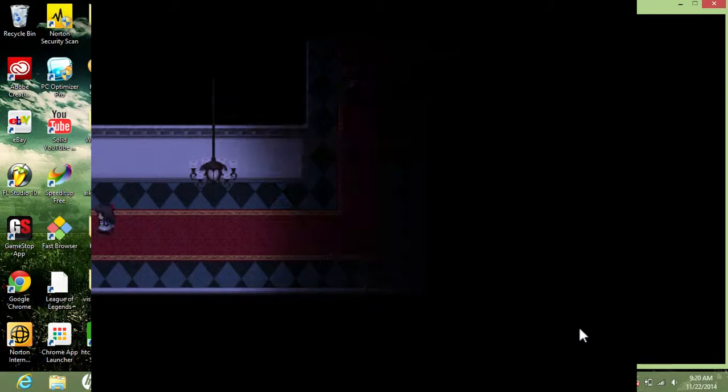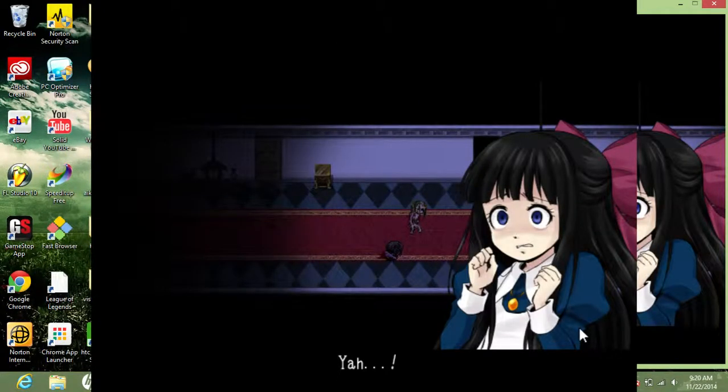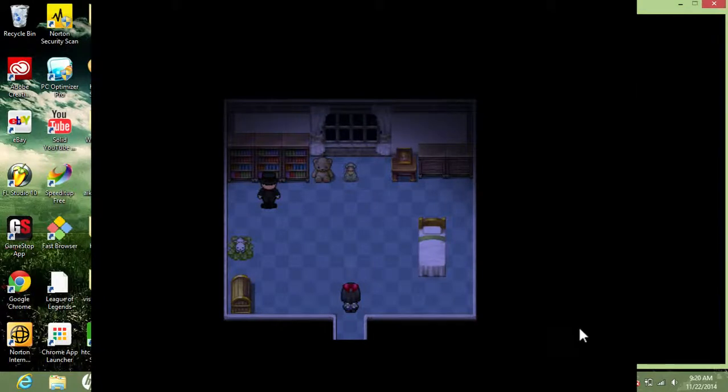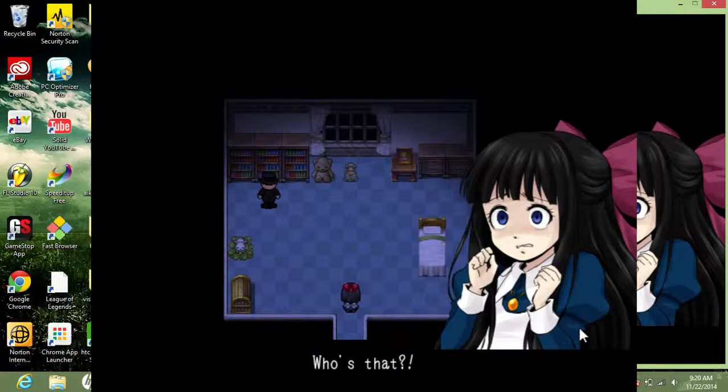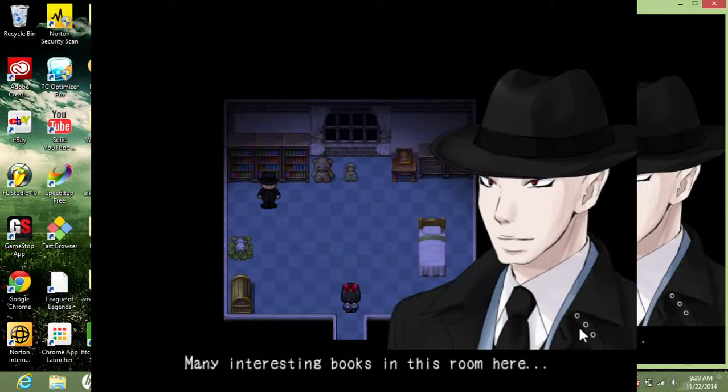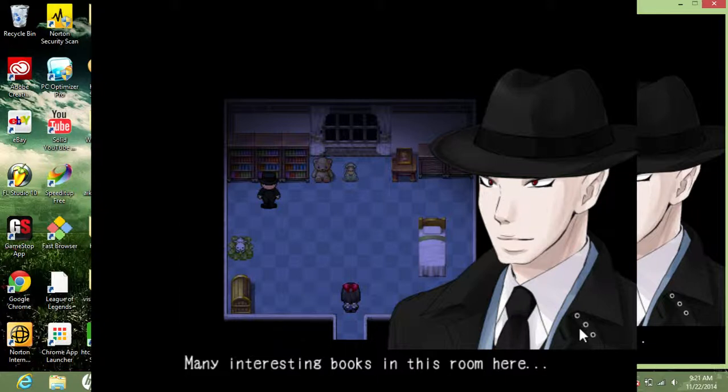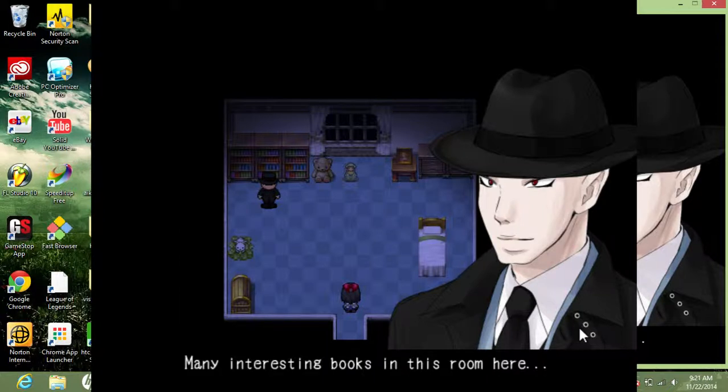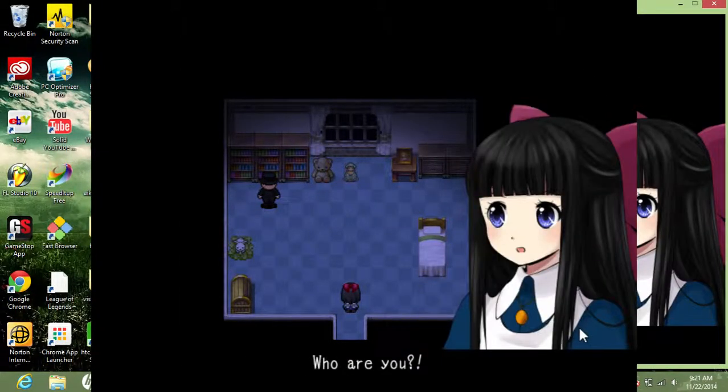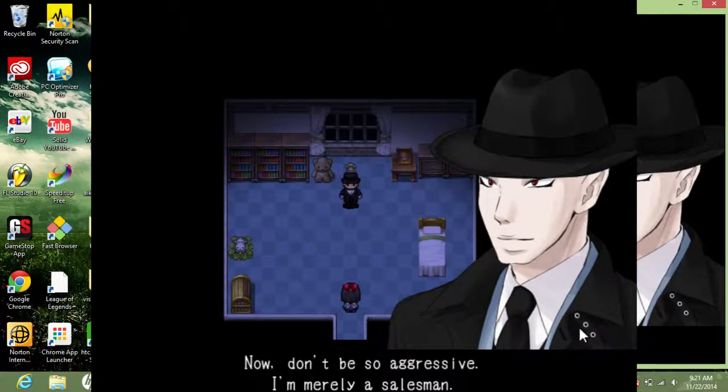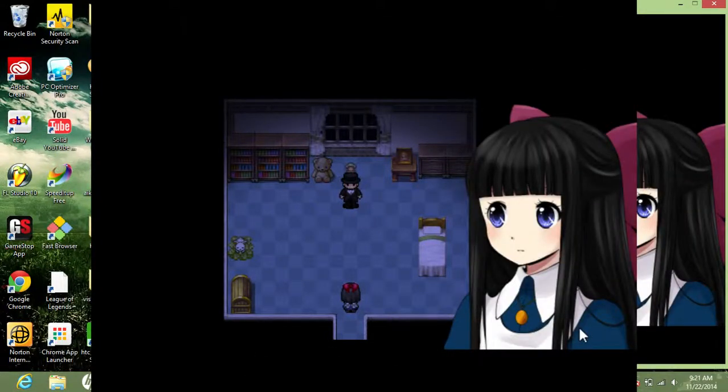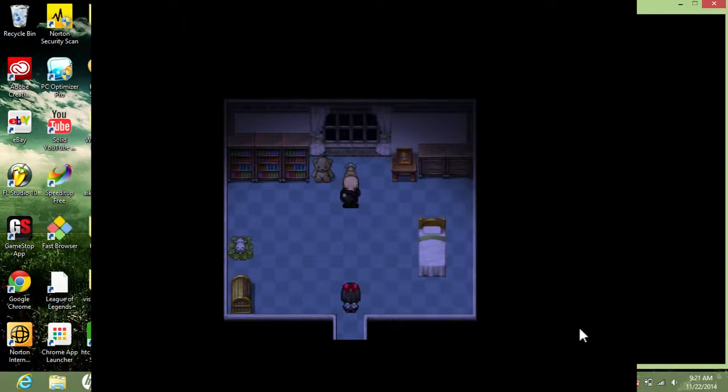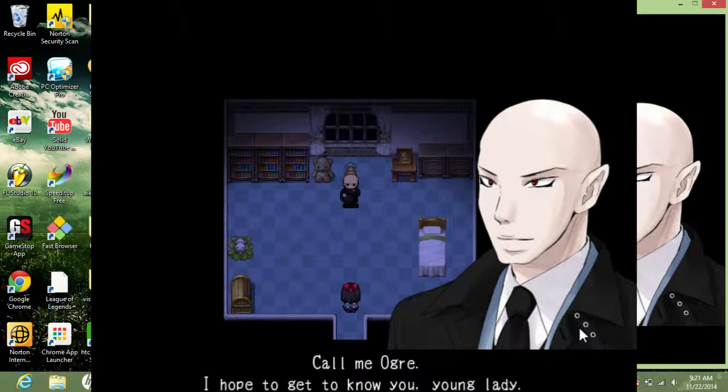A strange man. Wait, I think this is the same person that made Misao. This probably is. Who's that? It is the same person who made Misao. Probably is, because I remember that guy. He was on Misao. I remember that guy. What's up, bro? Many interesting books in this room here. Do you like books, my dear? Who are you? Now don't be so aggressive. I'm merely a salesman. Salesman? Call me Ogre. I hope to get to know you, young lady.